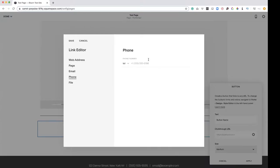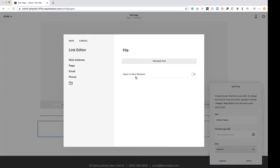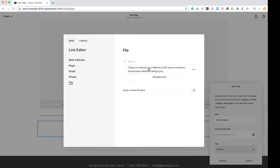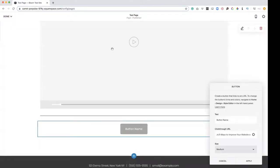Phone, clear self-explanatory, it'll call you and a file. So if you wanted to have a PDF download. So if I grabbed a file, so here's my lead magnet right now, five ways to improve your website with no extra cost. So if I open that up and I uploaded the file, I'm going to click on it so a checkmark appears and I'm going to hit save.